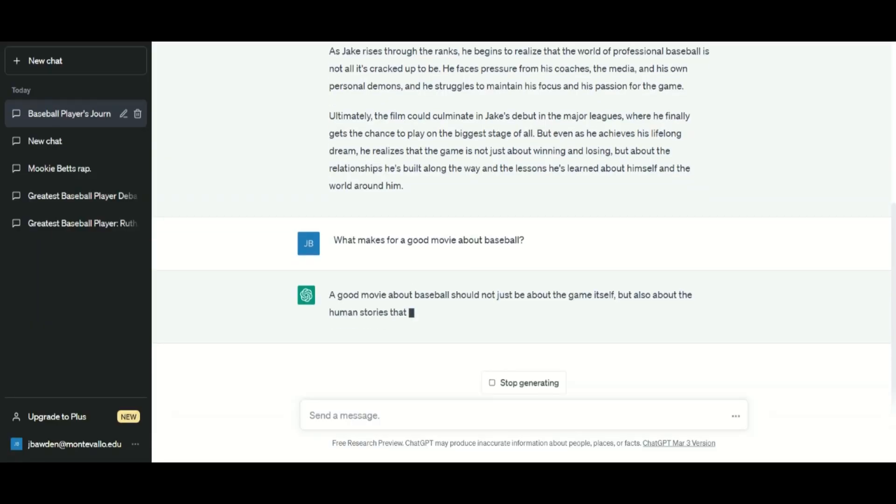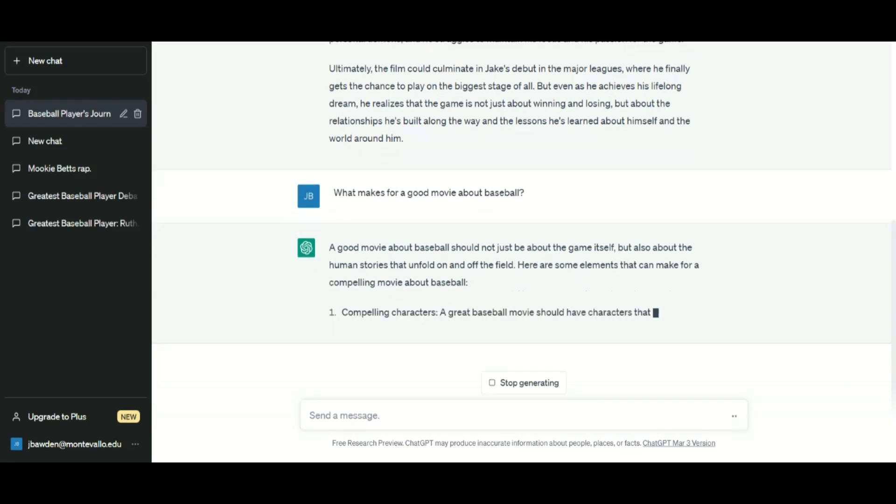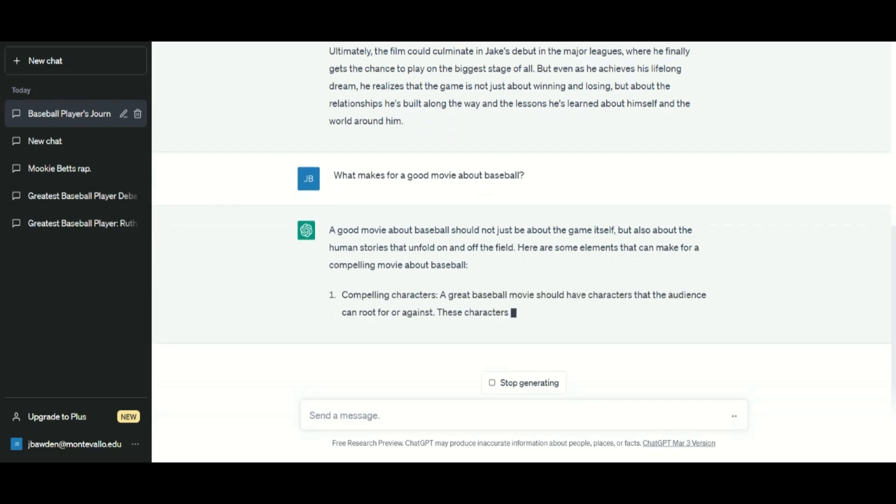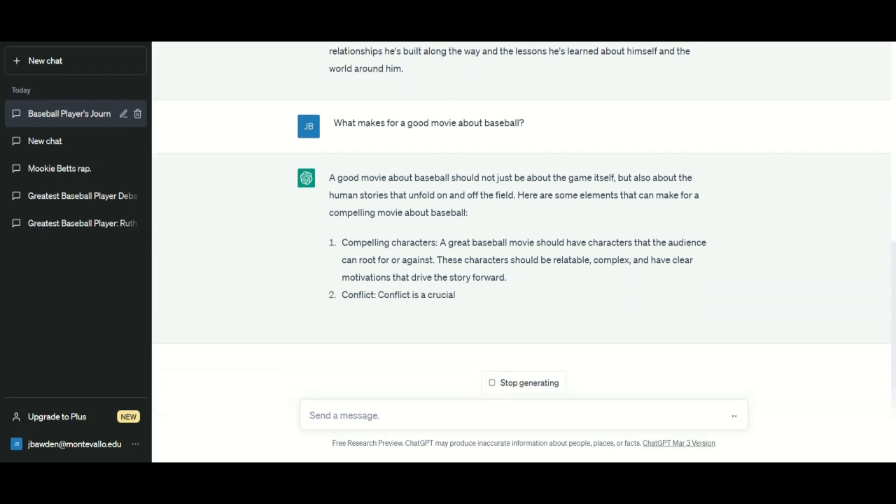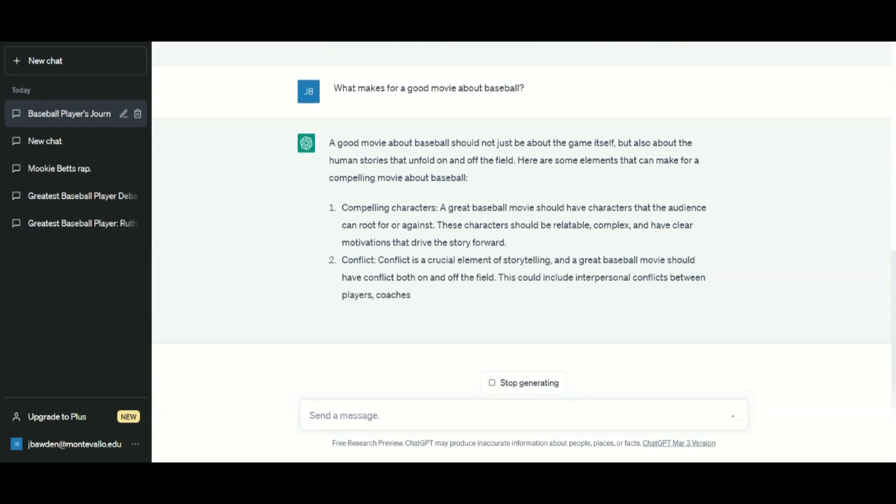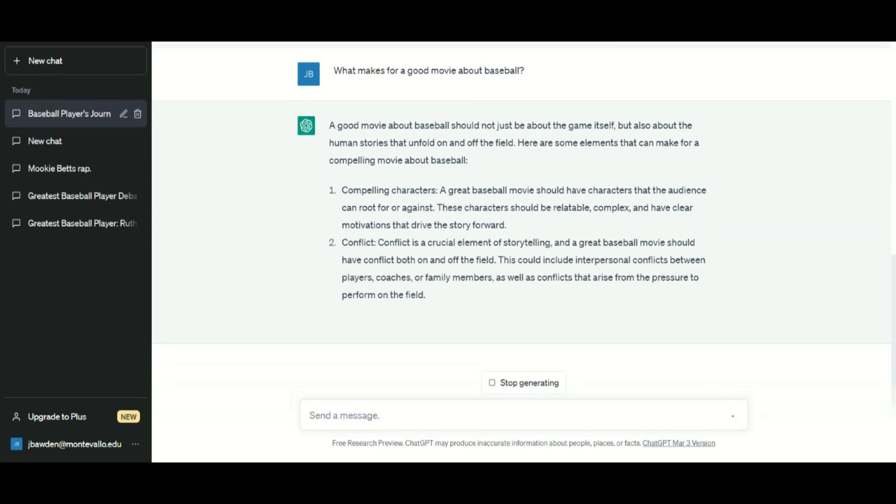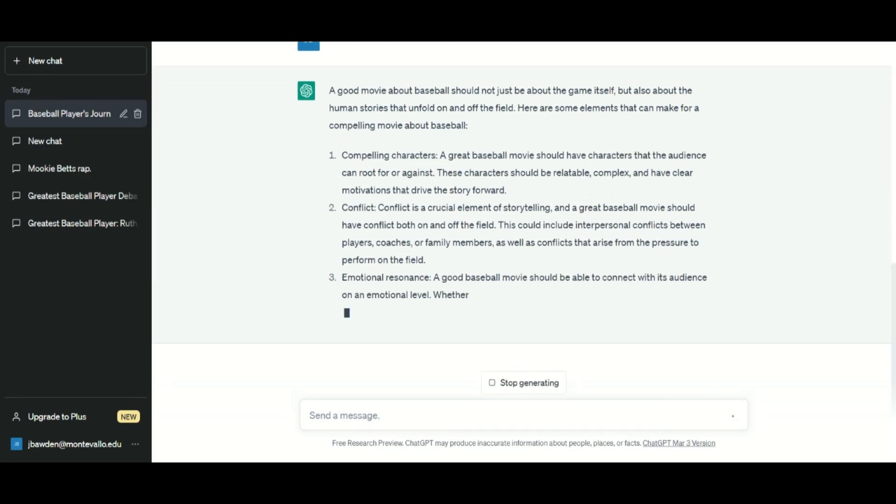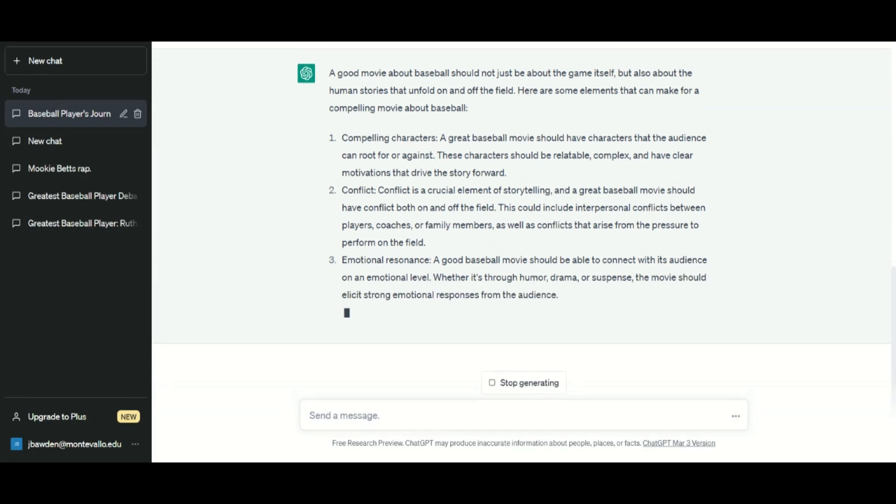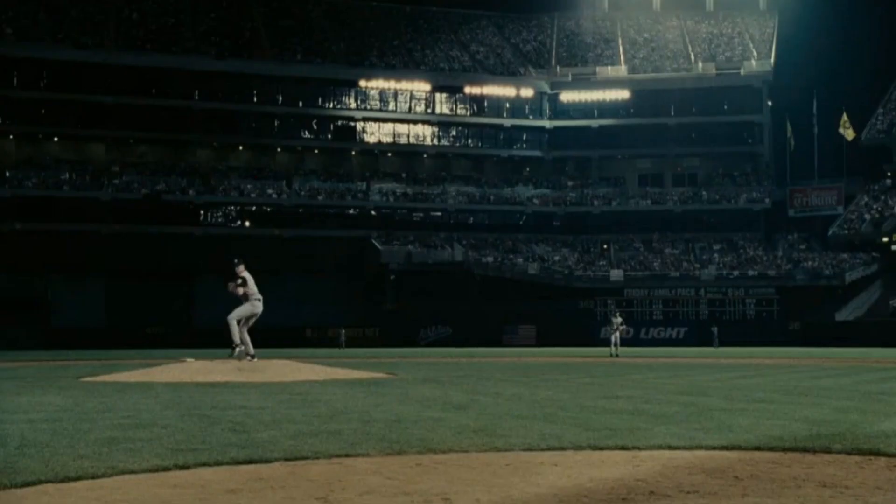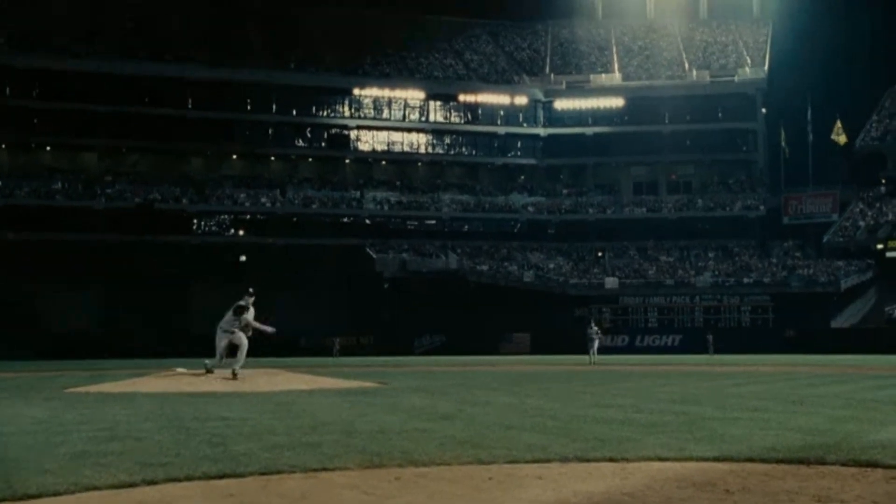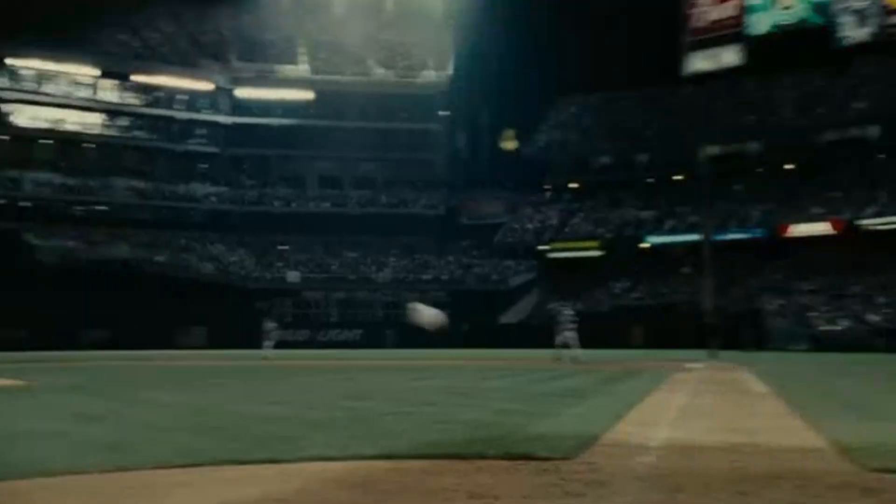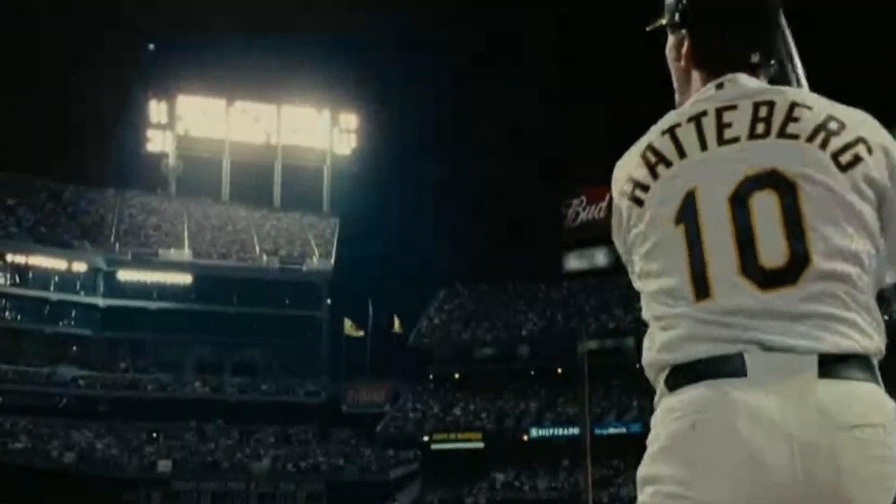What makes for a good movie about baseball? AI offered sensible guidance: create compelling characters, and the story must have conflict, emotional resonance, and authenticity to be effective. AI knows that underdog stories do well at the box office, and something must be at stake before spectators are thrilled by a game-winning hit. And AI takes into consideration the marketplace, mentioning that film content should appeal to both casual and die-hard fans.